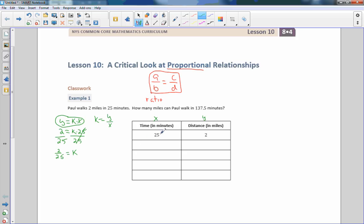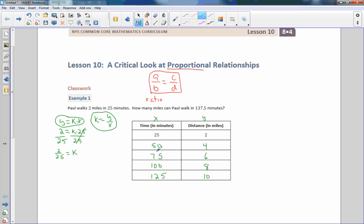If I just remember that multiplication is repeated addition, then I can say: if I take 25 minutes and double my time, I should go double the distance — so 2 times 2 is 4. Multiplying 25 times 2, 3, 4, 5 gives 50, 75, 100, 125. We do the same with the distance: 2, 4, 6, 8, 10. It's much quicker to do it this way, but we could also have used K equals Y divided by X to find each term.